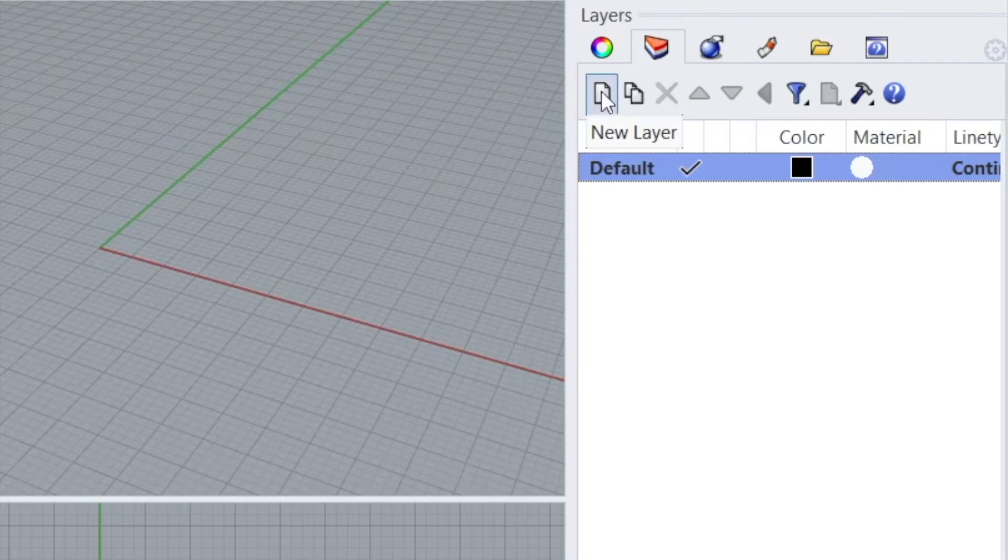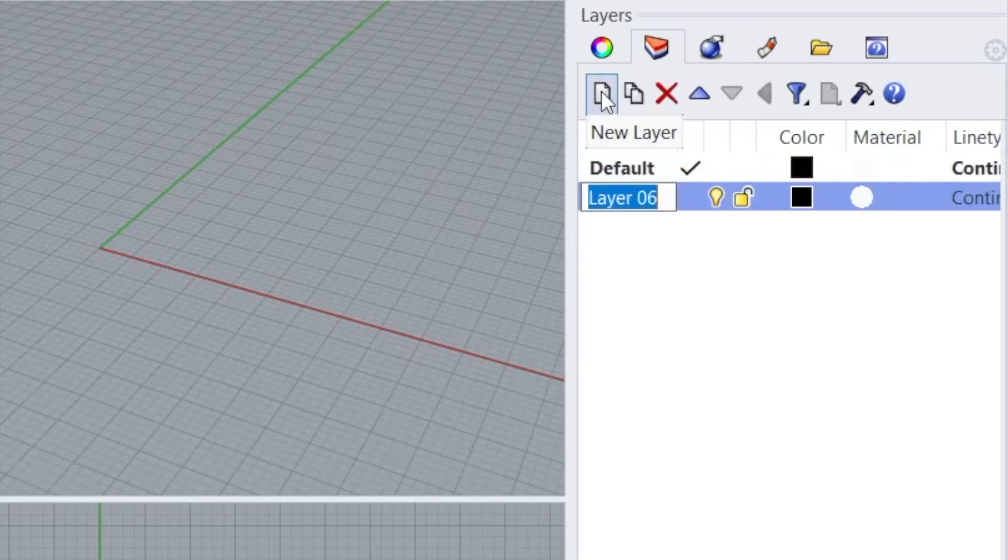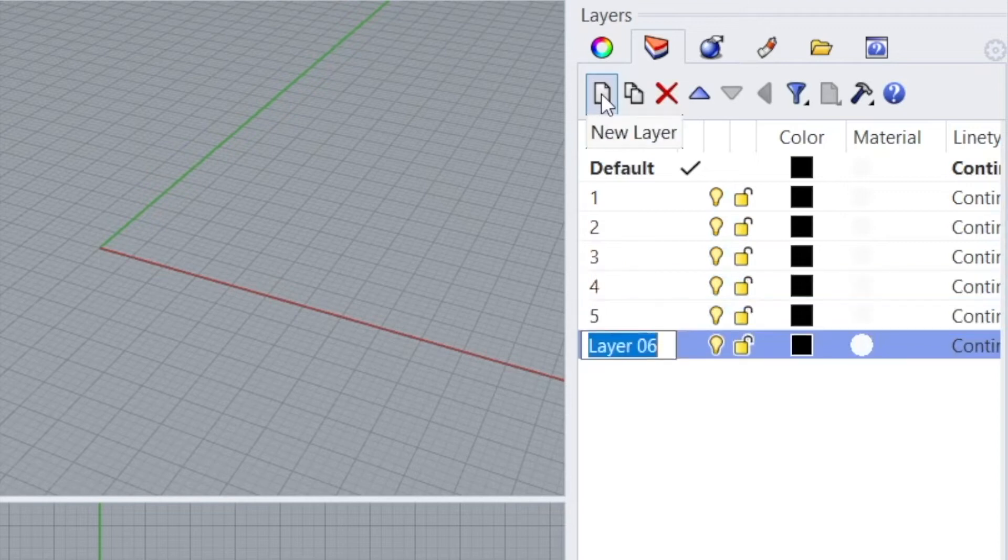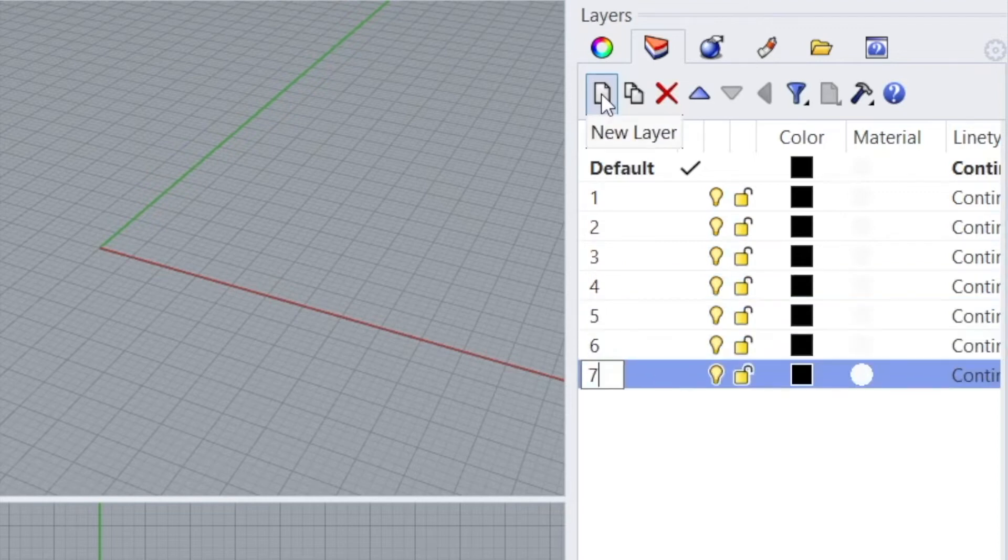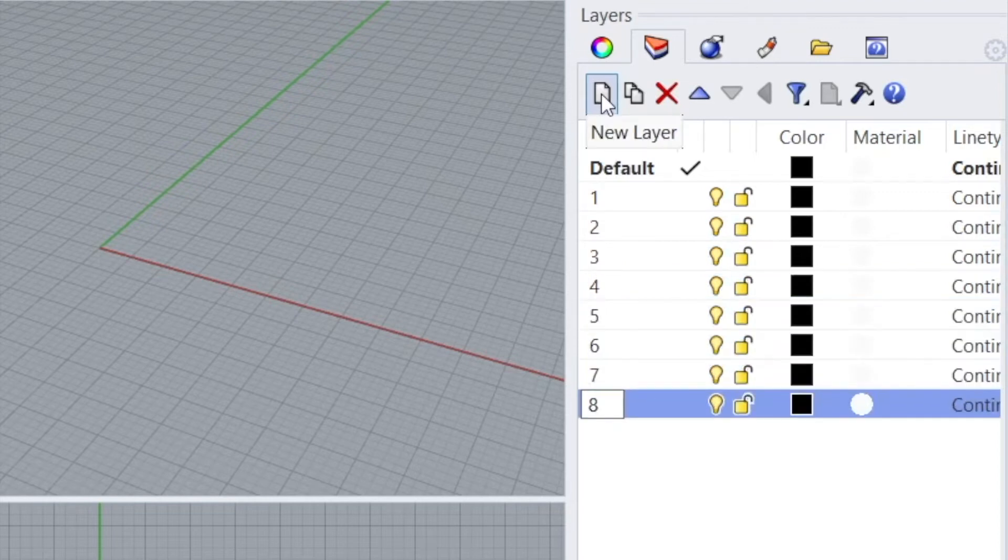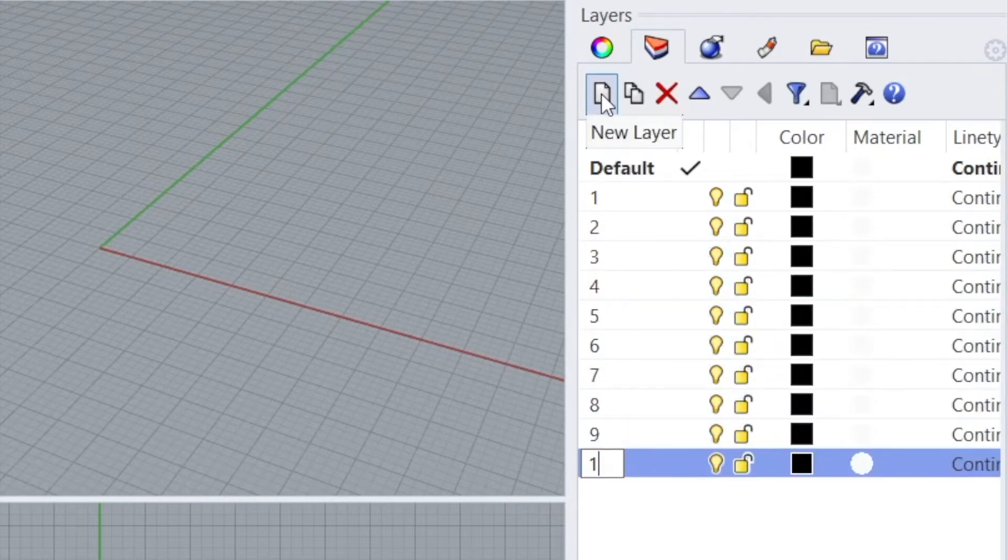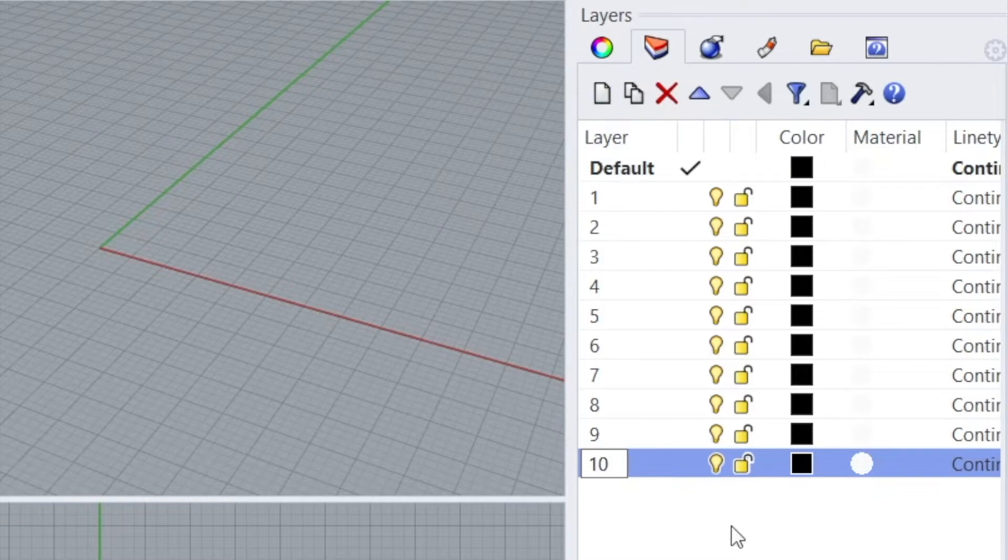Next, you want to click the new layer up here, and you'll click New Layer. And I'm just going to call this 1. Do it again. 2, 3, 4, 5, 6, 7, 8, 9, and then finally 10.